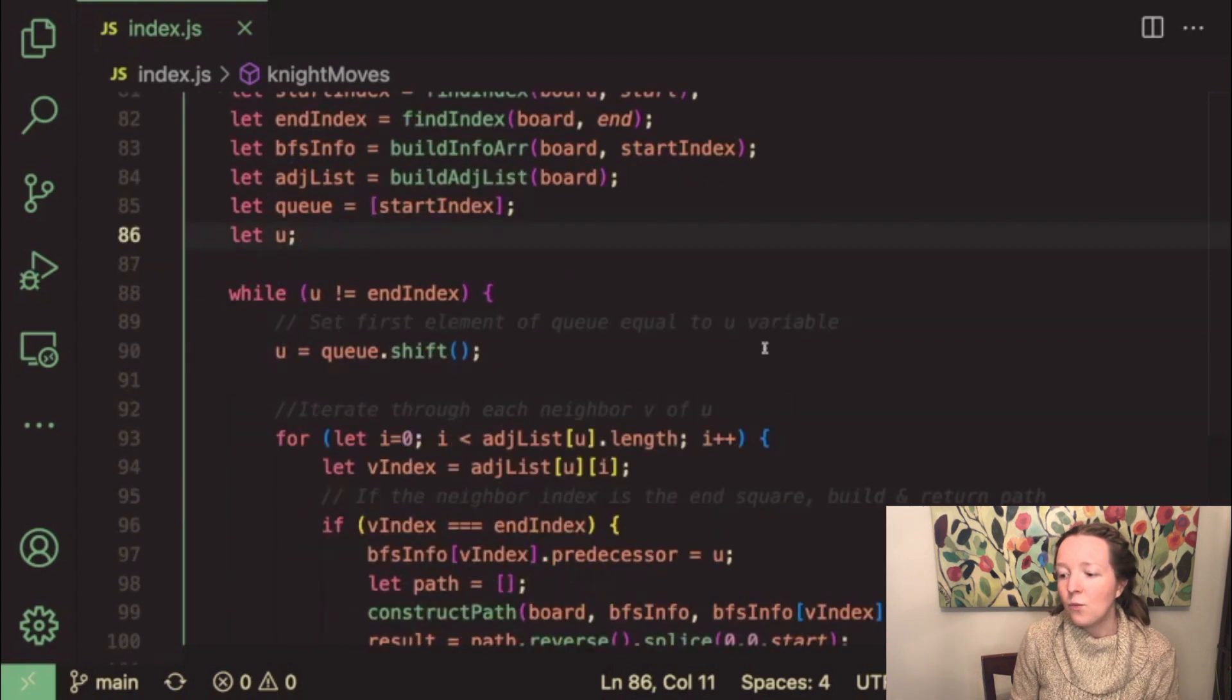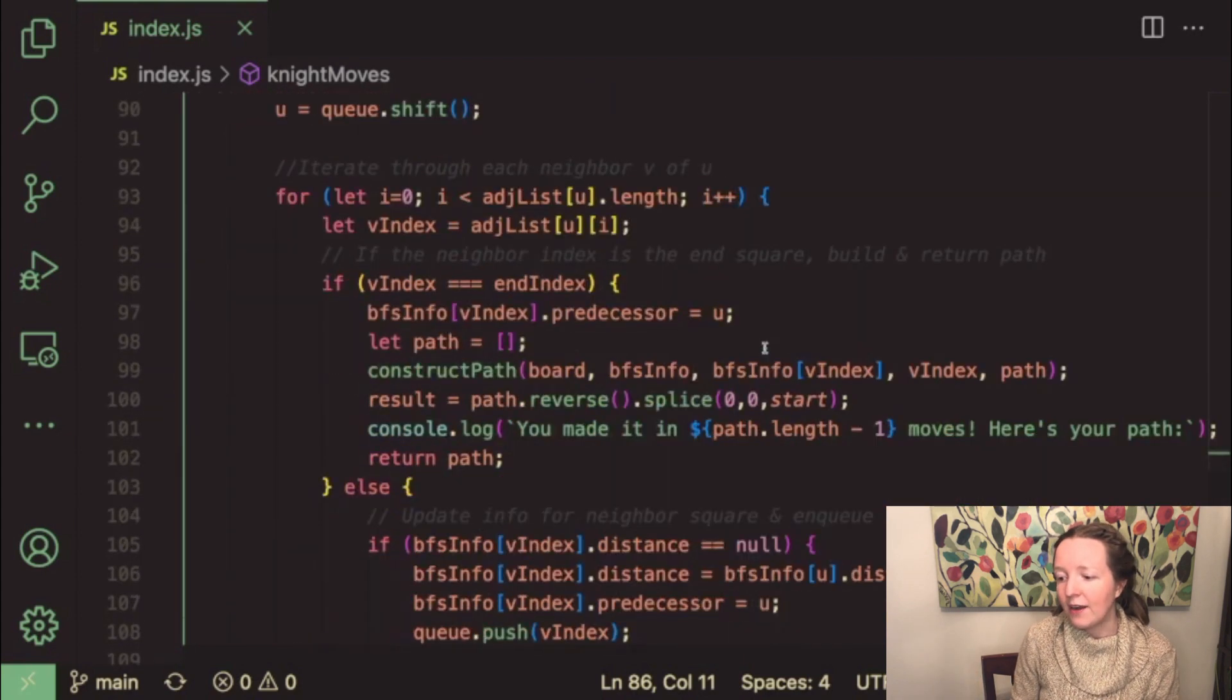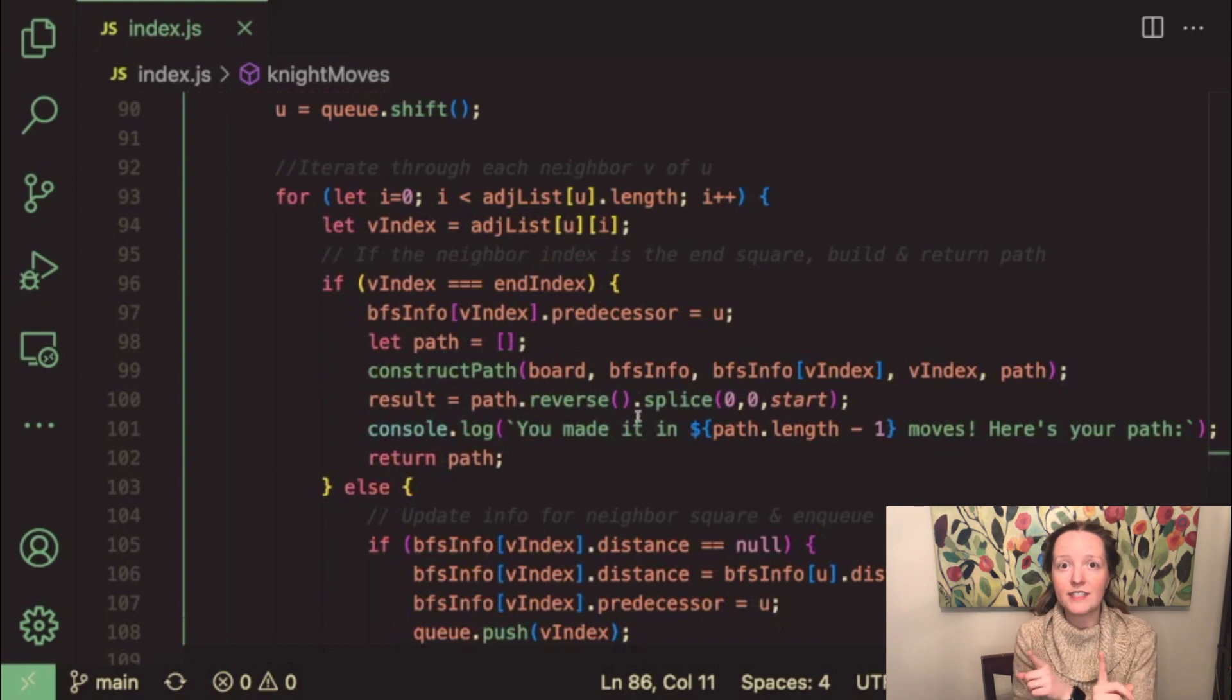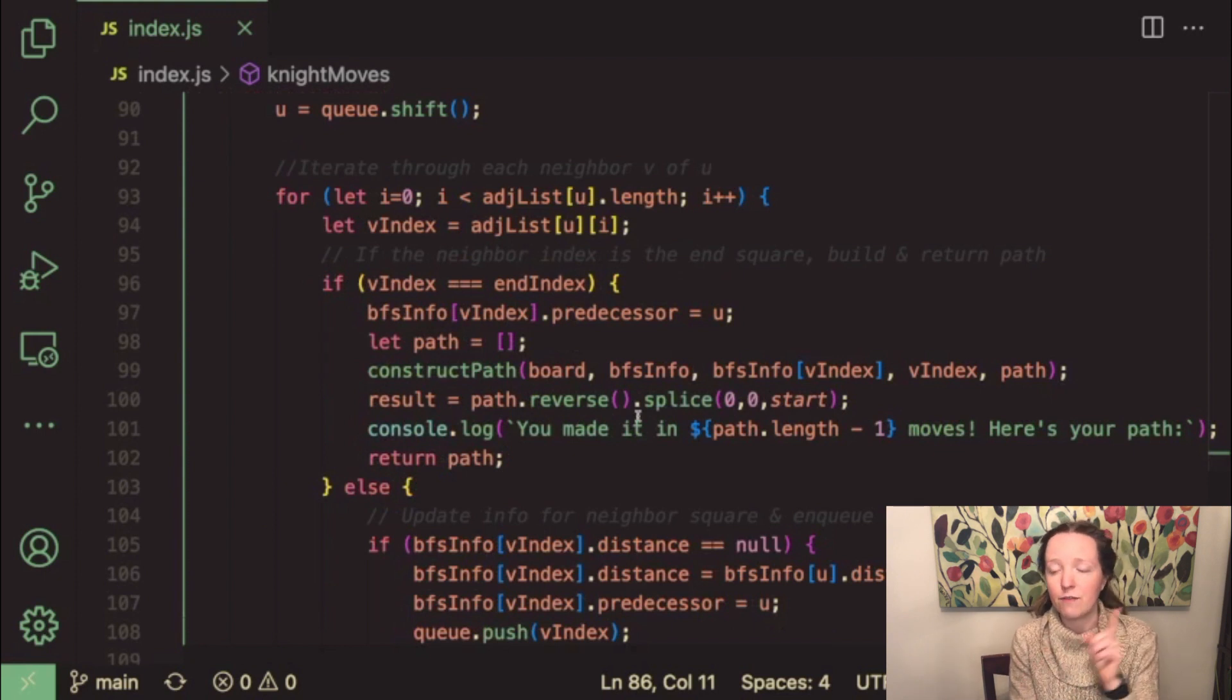And then once we have that array we have to reverse it so that it is in order from start to end.